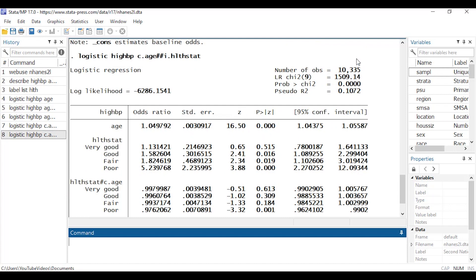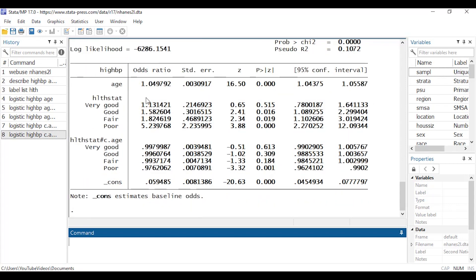At the top of the output I see model-level statistics: number of observations, likelihood ratio chi-square, p-value, and pseudo R-squared. Then I see odds ratios for each of the main effects and the interactions, along with their standard errors. Now, is there a statistically significant interaction between health status and age? We have four different interaction odds ratios — some p-values are less than 0.05 and some are greater, so we might want to test all of these simultaneously.